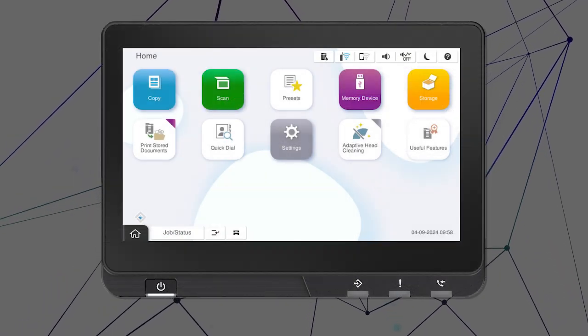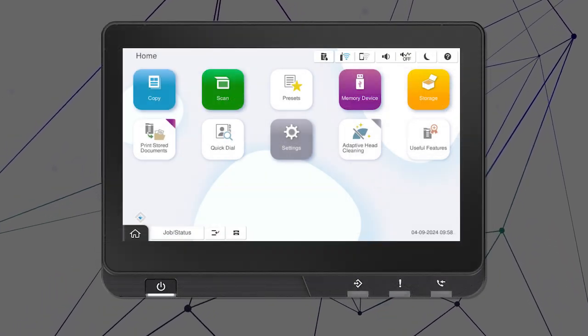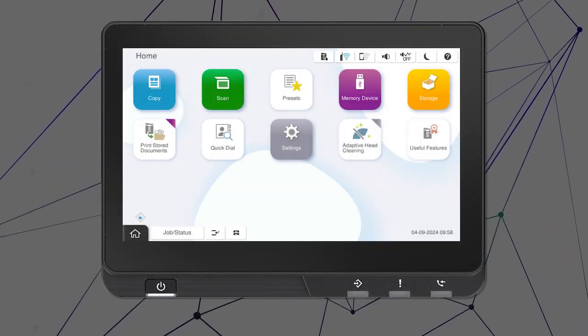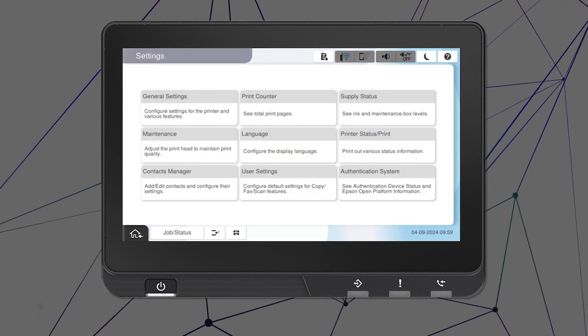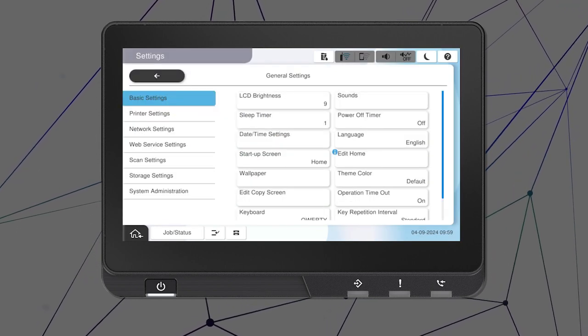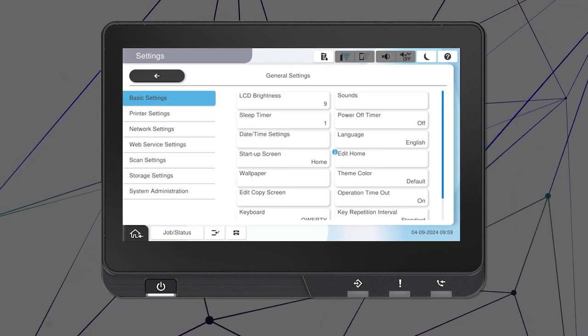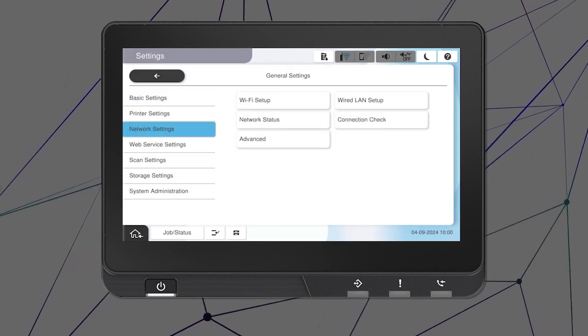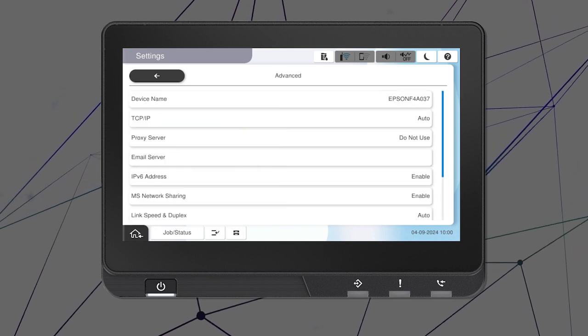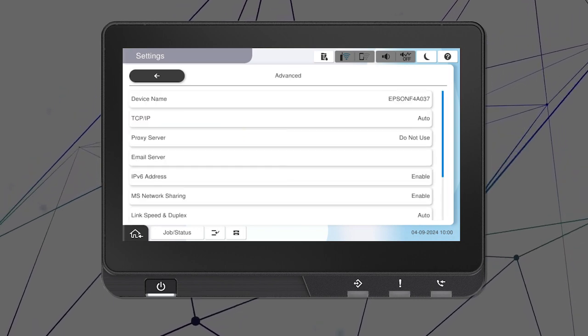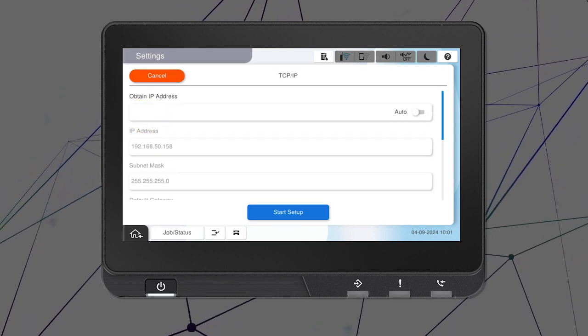After you connect your product to the network, select Settings, General Settings, Network Settings, Advanced, and TCP IP.